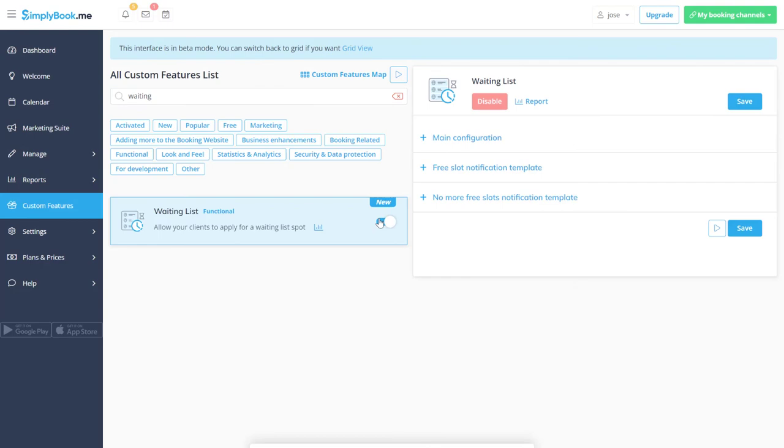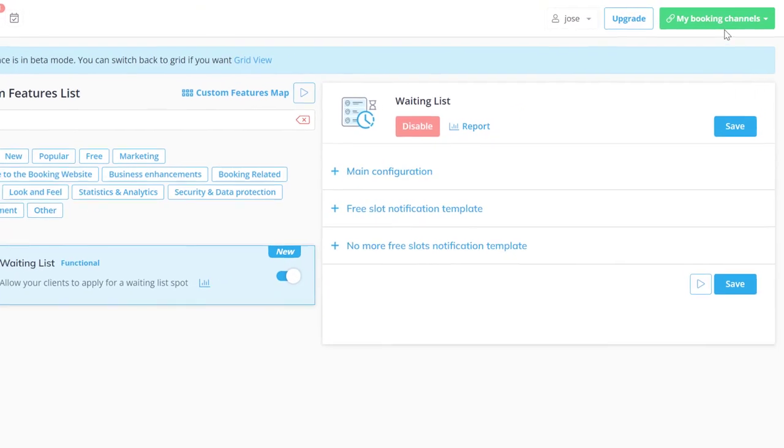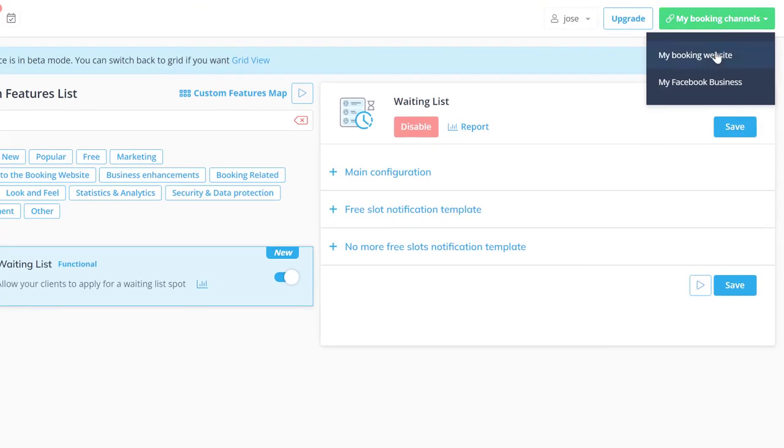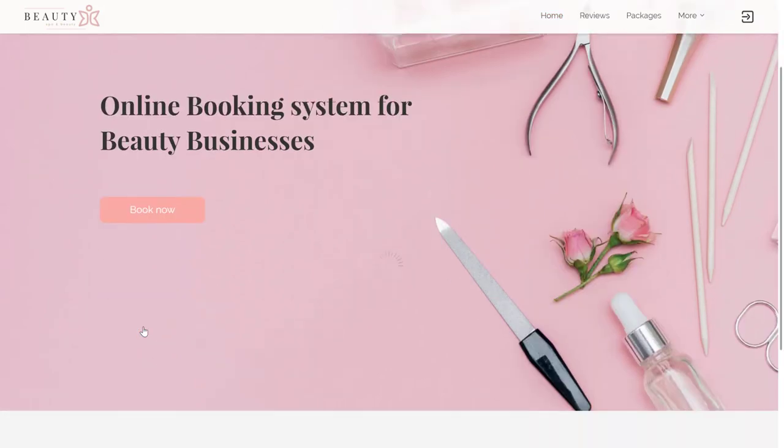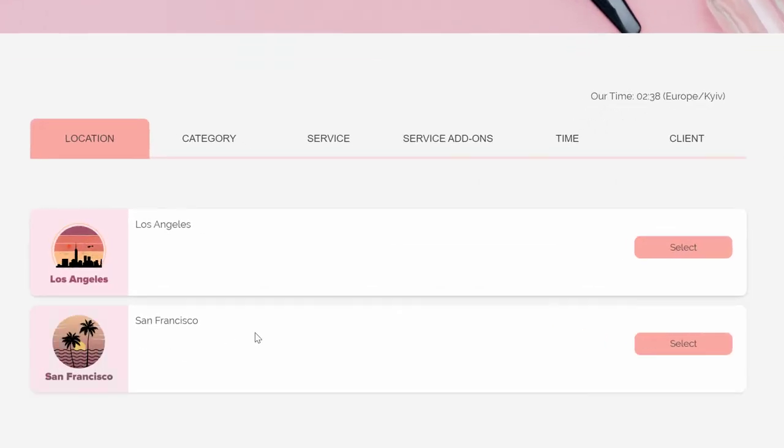Once you've completed these steps, you can click on the booking website link to have a look at the page you've set up and share it with your clients so they can book with you.